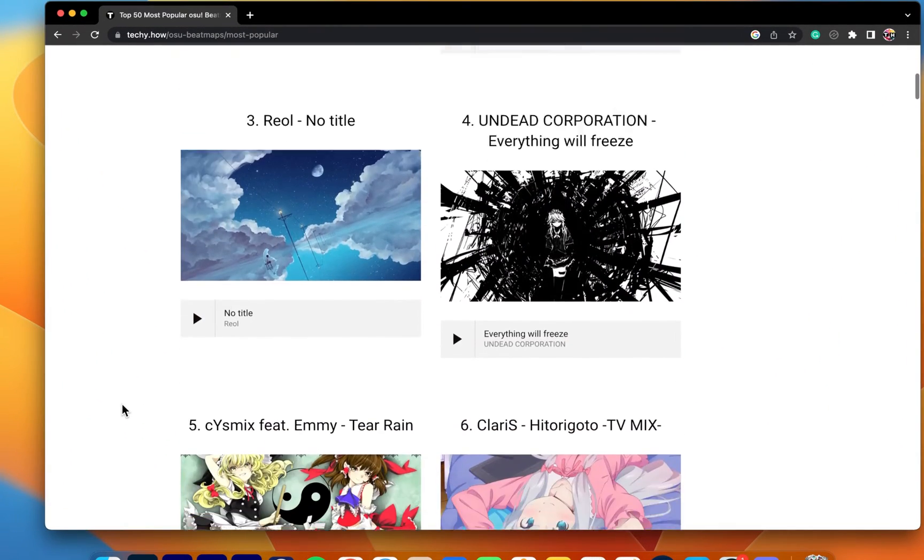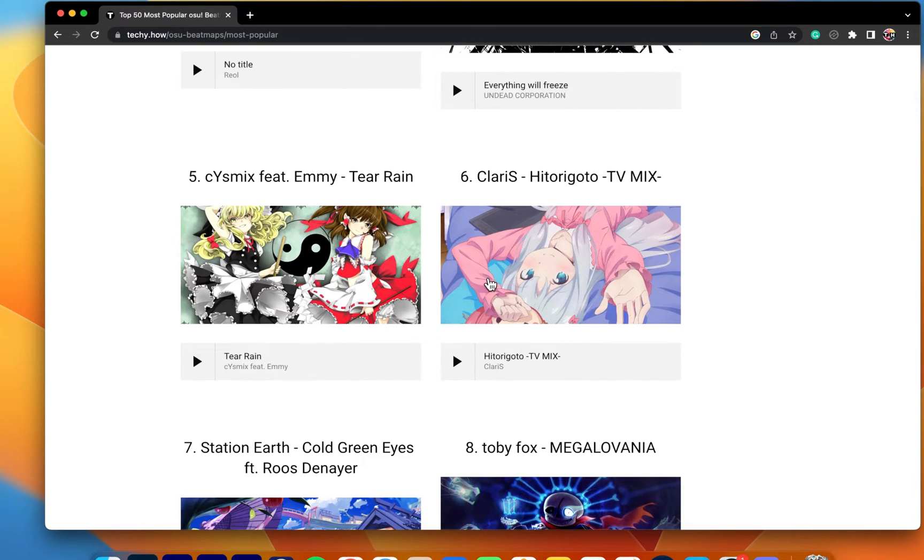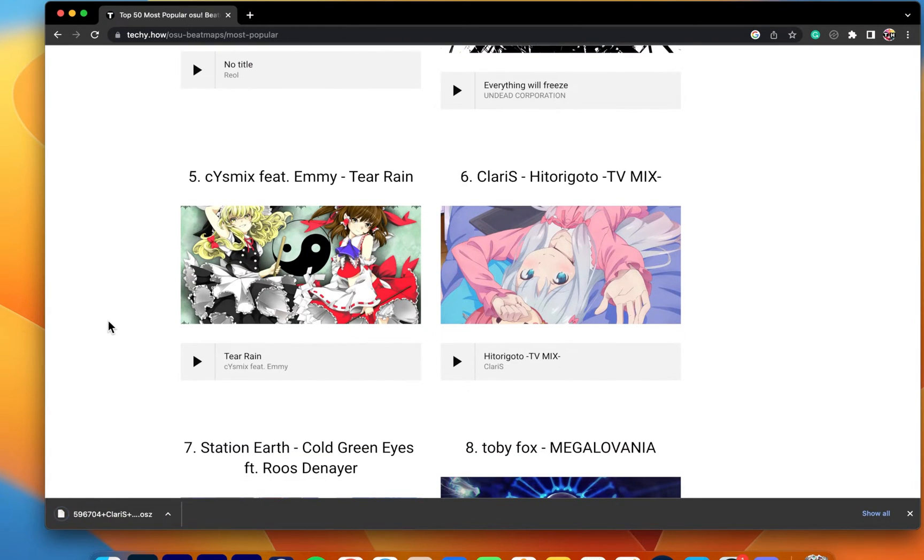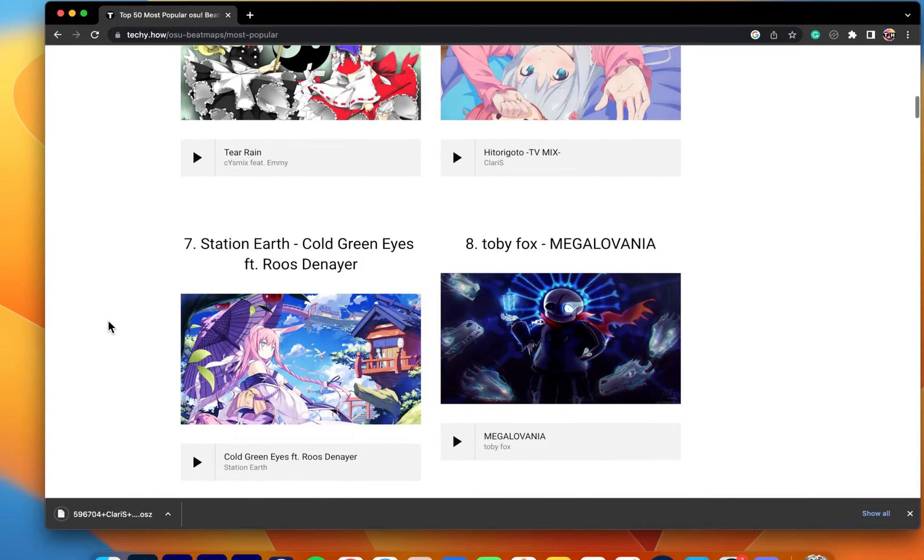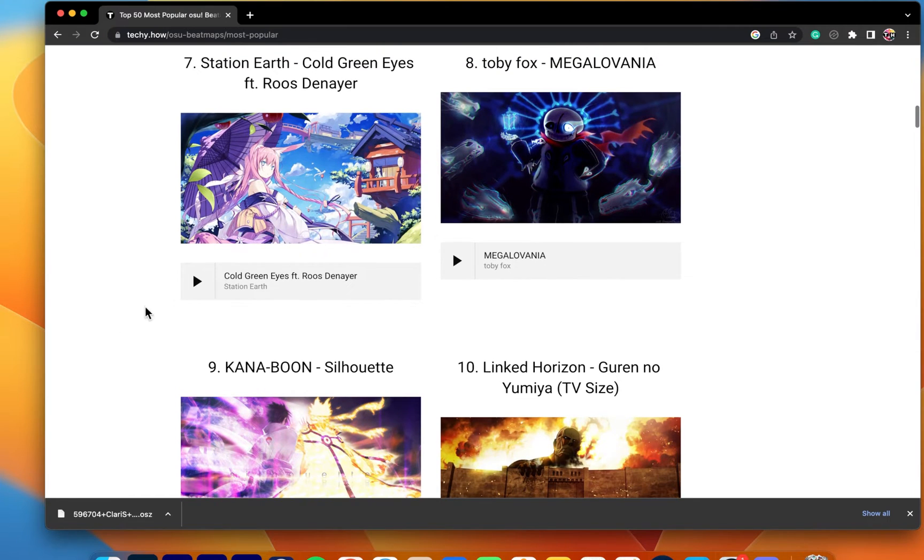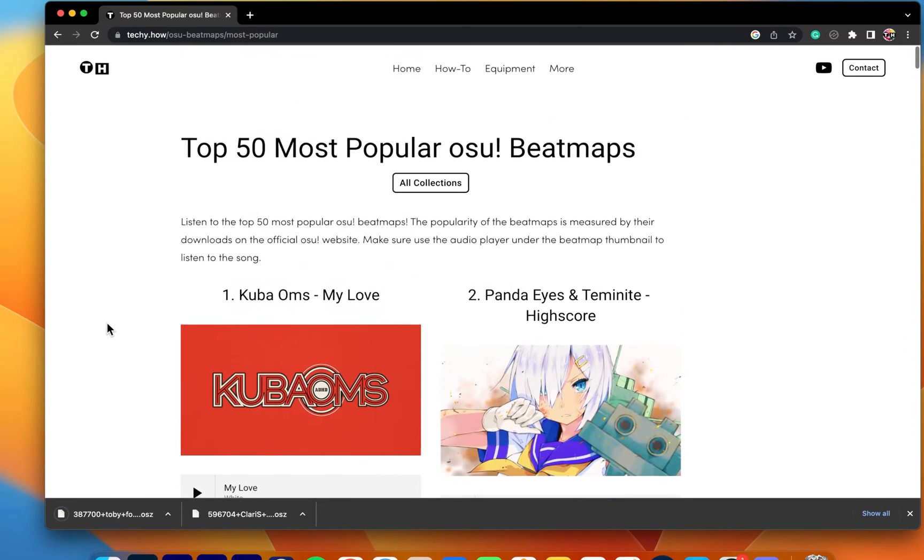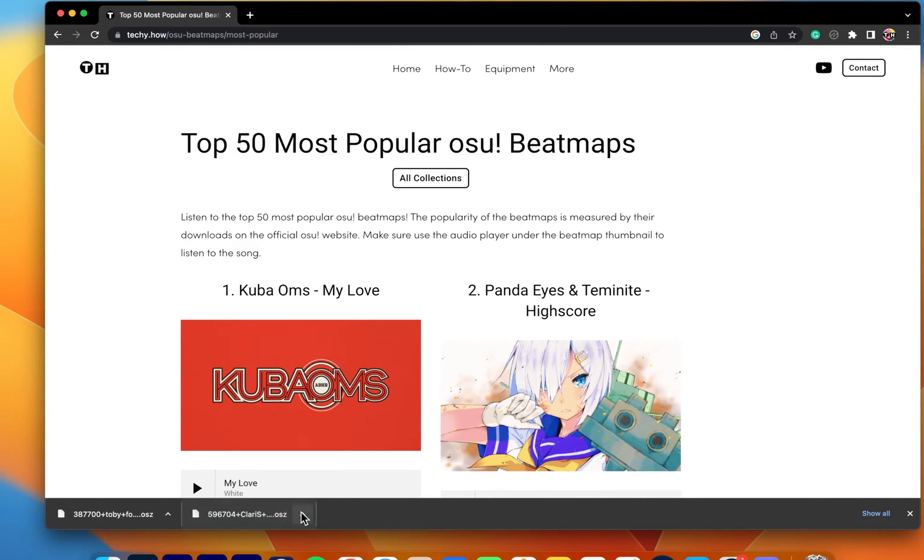First, make sure to download osu! beatmaps on your Mac. There are a lot of sources for osu! beatmaps or skins. On this page, listen to the song before downloading the beatmap.